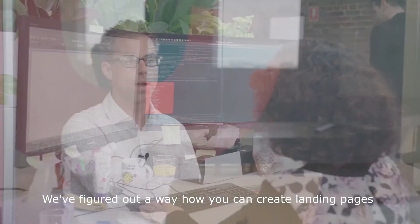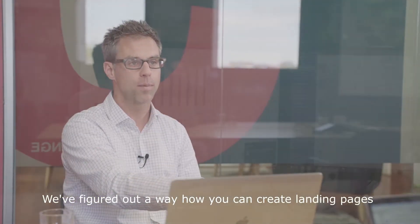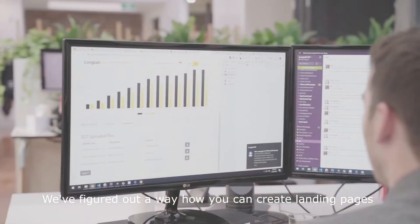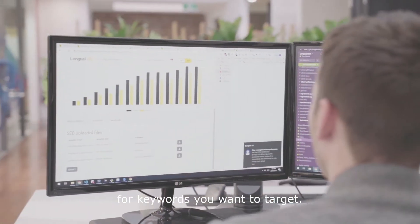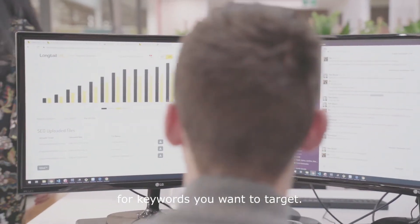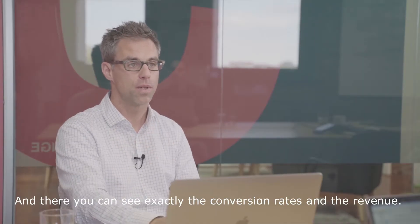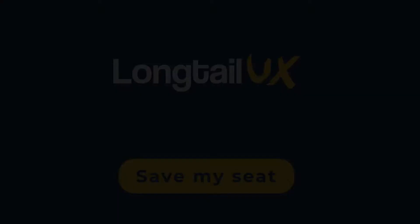We've figured out a way how you can create landing pages for keywords you want to target, and there you can see exactly the conversion rates and the revenue.